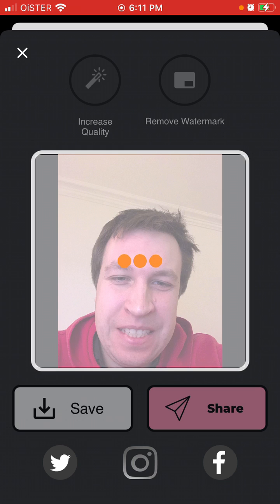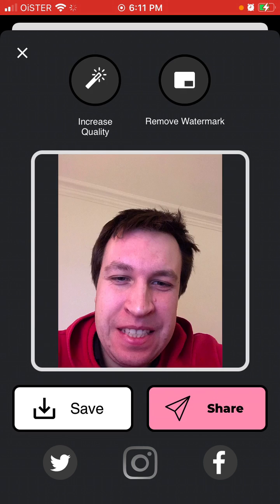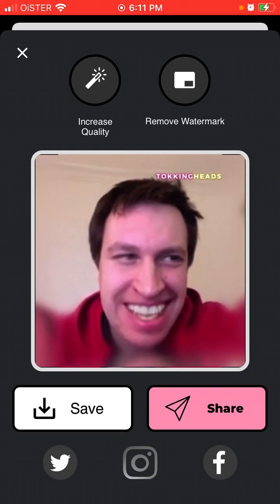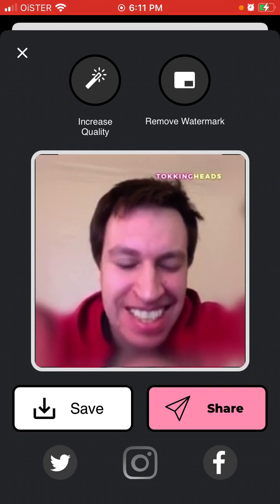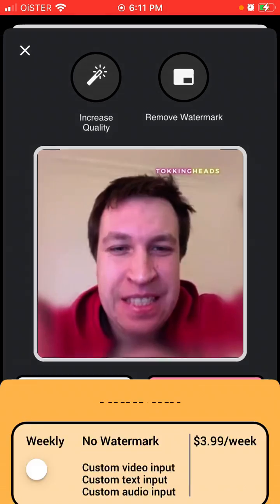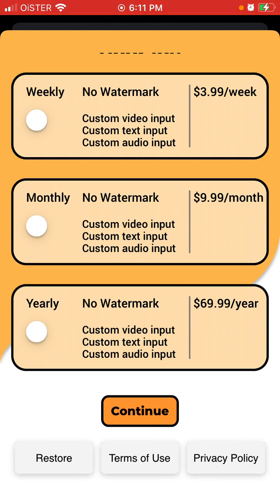Then you will just need to wait. You can also increase quality but that you will need to pay.